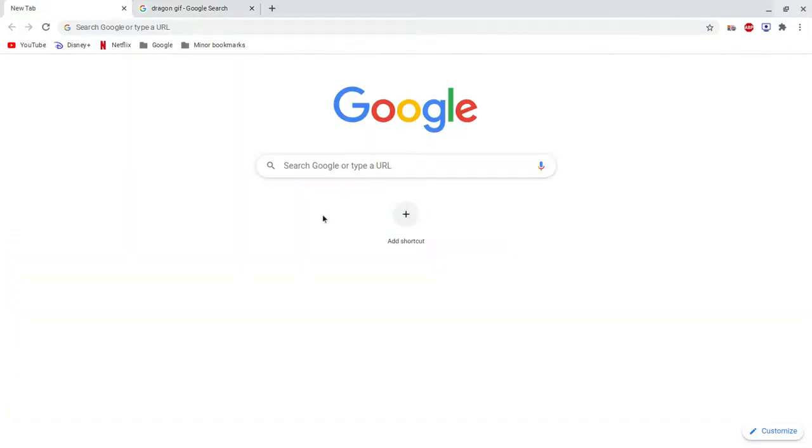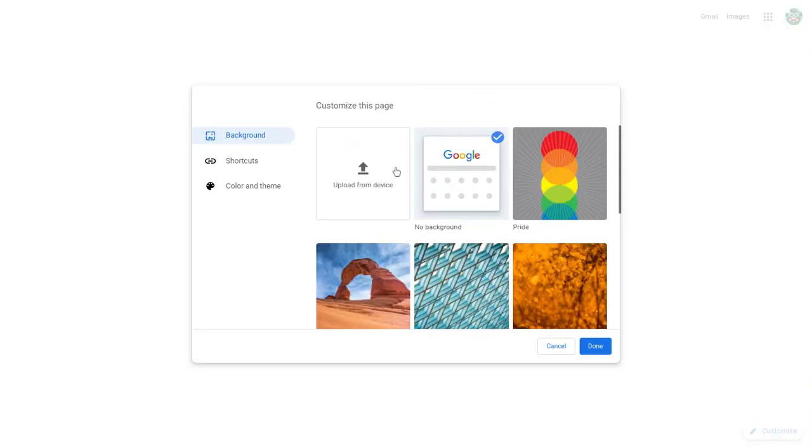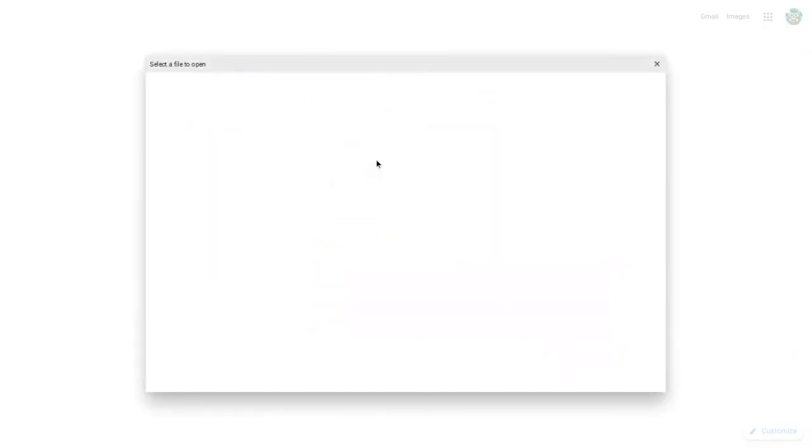And now you go down to customize here, and press upload from device.